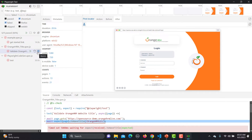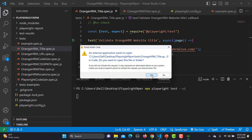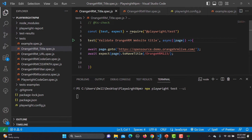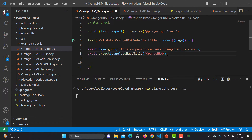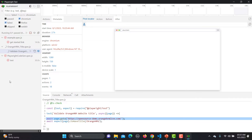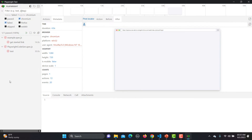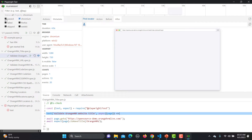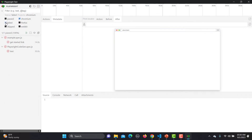I'll click on the test to open its code in VS Code. The test was intentionally failed because the page title was set to 'OrangeHRM' instead of 'OrangeHRM 1 2 3'. I'll make the correction and save the file. As soon as I save, the execution starts automatically — and you can see the test is no longer in the failed section, meaning it passed.